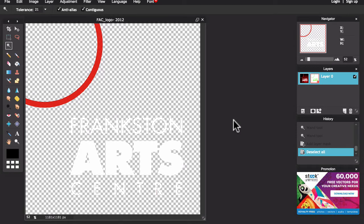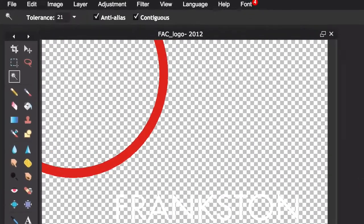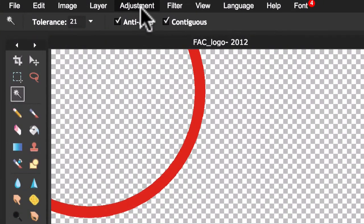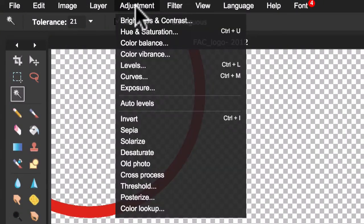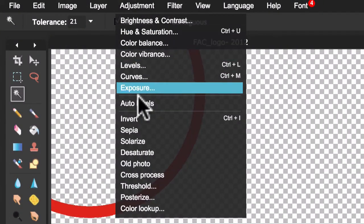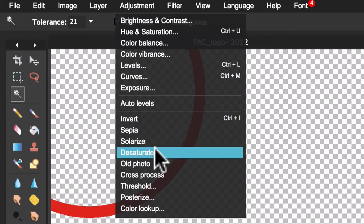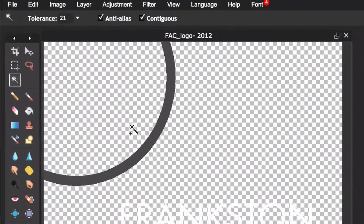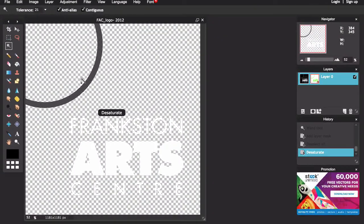The next step is to convert this into a black and white image. To do this, all I have to do is go up here to the Adjustment drop-down box and select Desaturate. I've now eliminated all the colour from the logo.